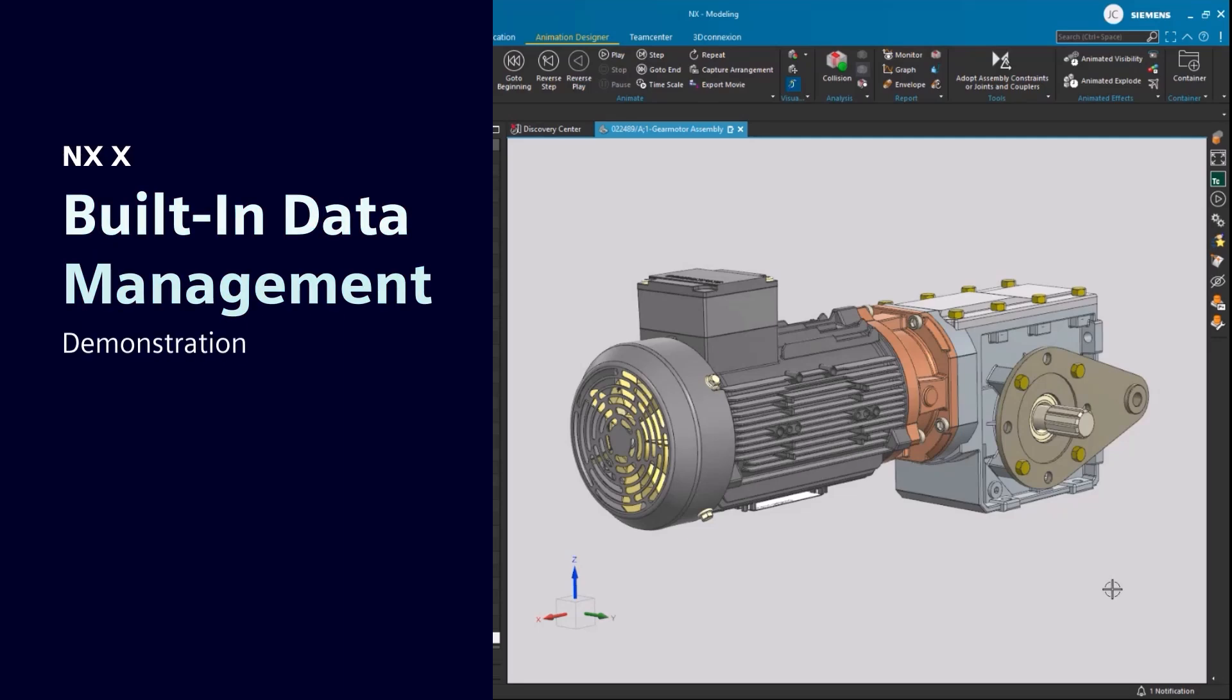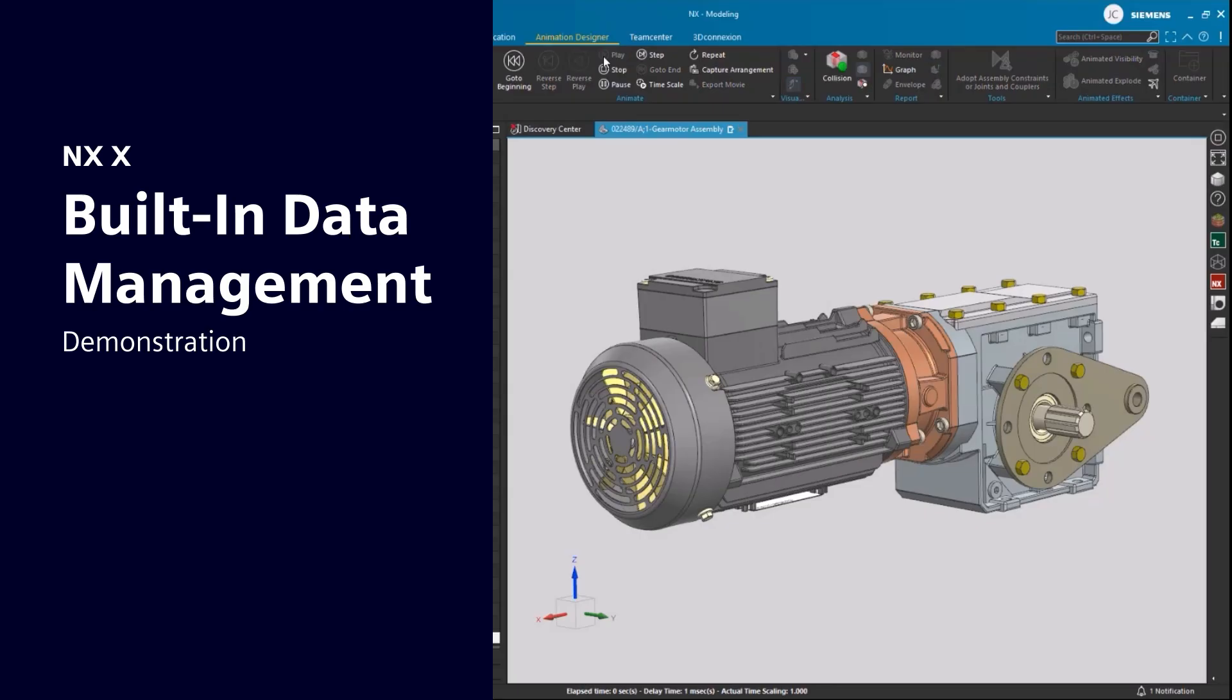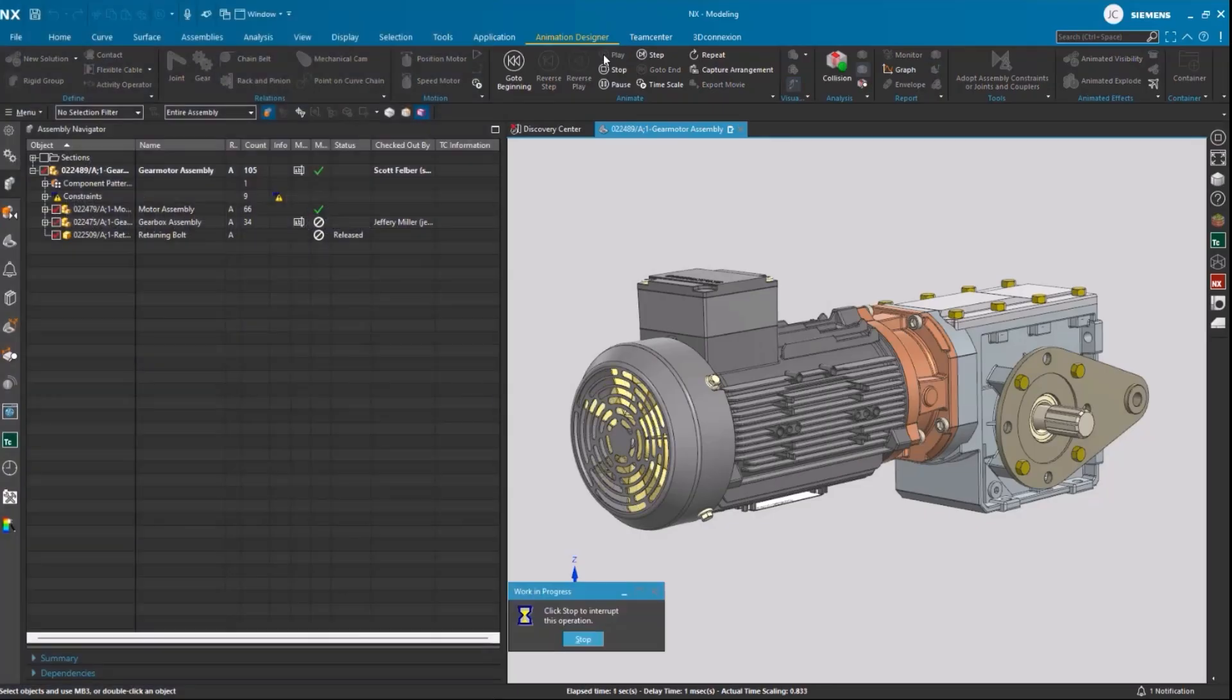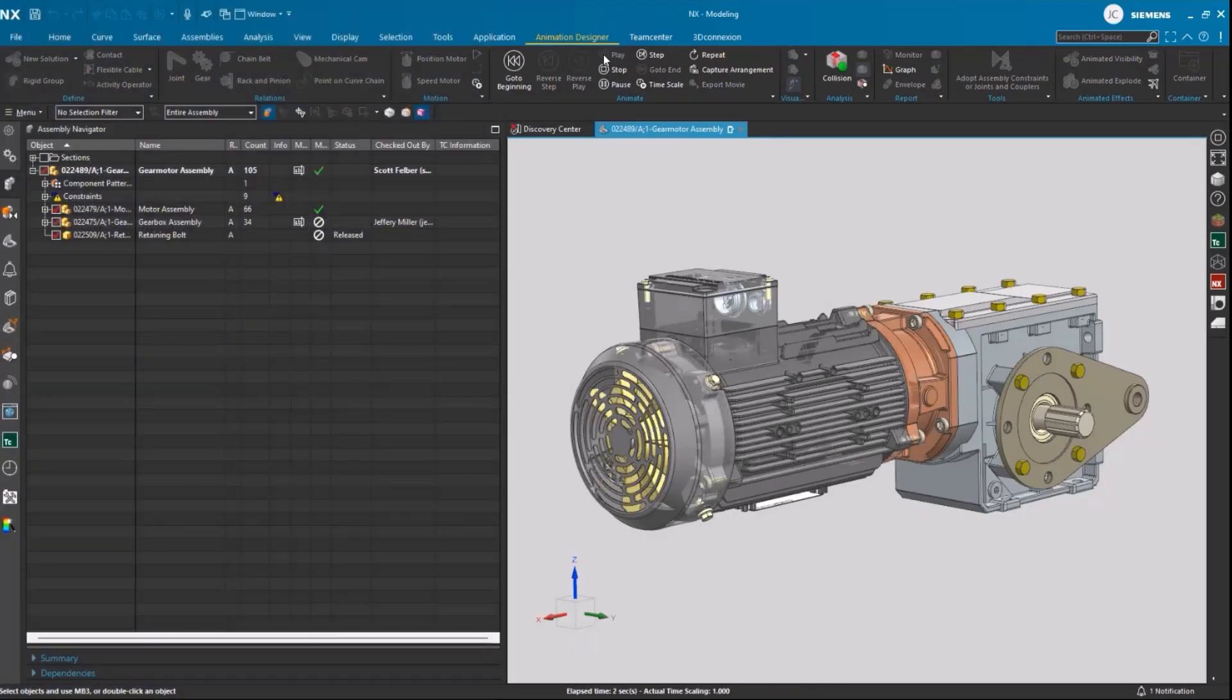So today we're going to demonstrate one of the key differentiators of NX, design collaboration with built-in data management.